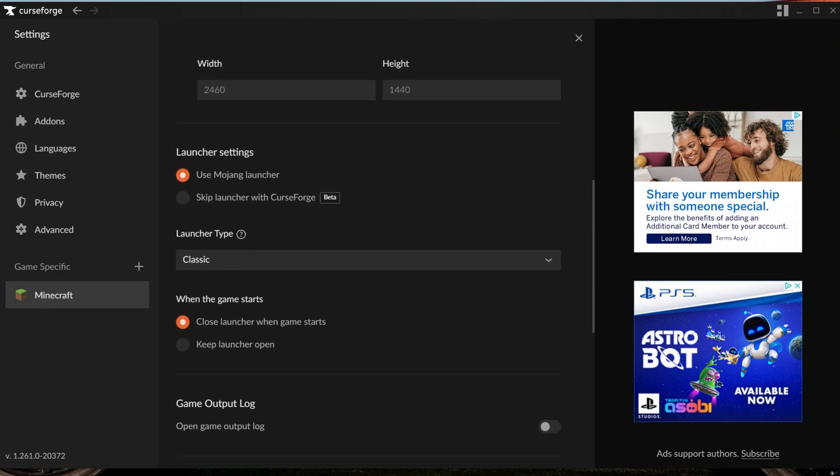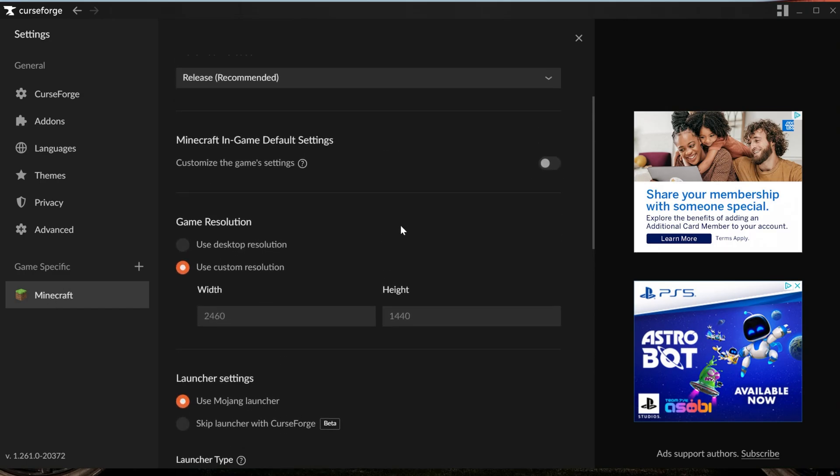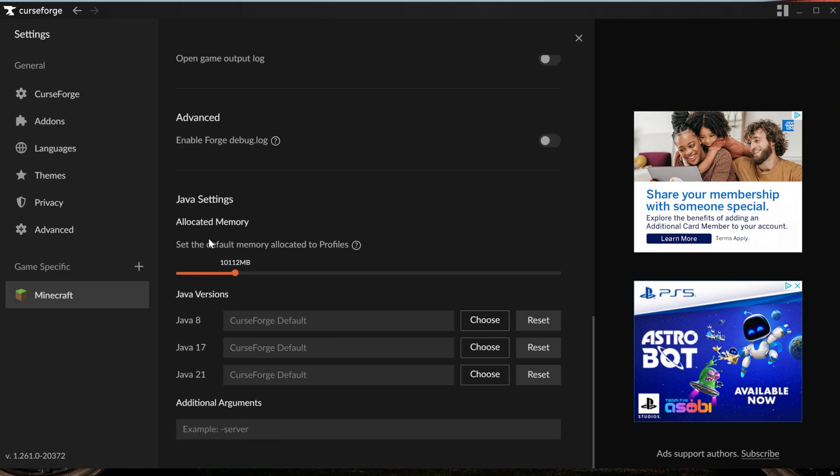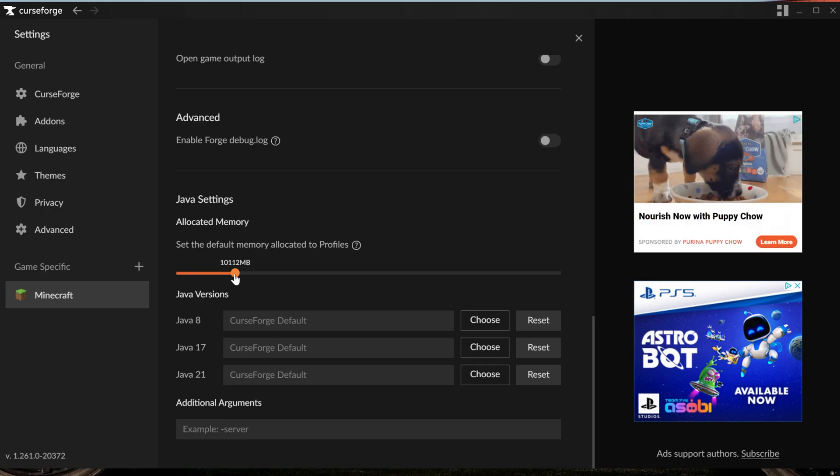You can change your game resolution here, but if we scroll all the way down, we can actually see Allocated Memory. This is the RAM dedicated to the Prominence 2 modpack or any CurseForge modpack you have. I currently have 10,000 megabytes or about 10 gigabytes dedicated.